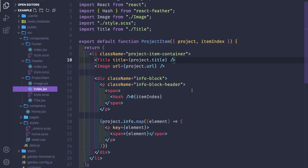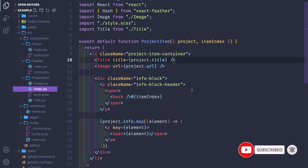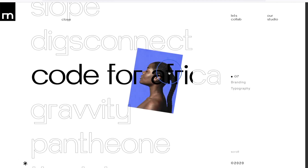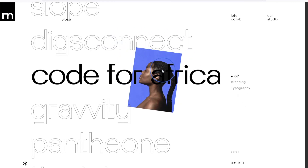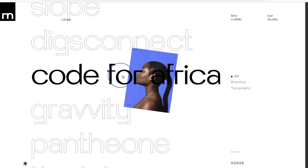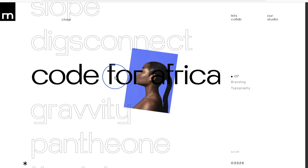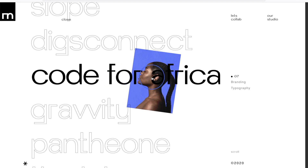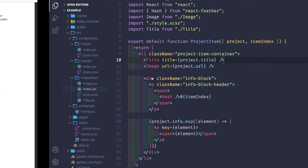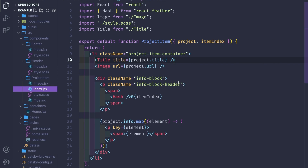Hey, what's up guys, welcome back to the channel. I'm Niku, your host, and today we have part 3 of our video where we make this amazing project page from a digital agency website called Malbach. Today's video will mainly focus on the parallax effect applied to the image with the help of our cursor. Let's go and create something awesome today.